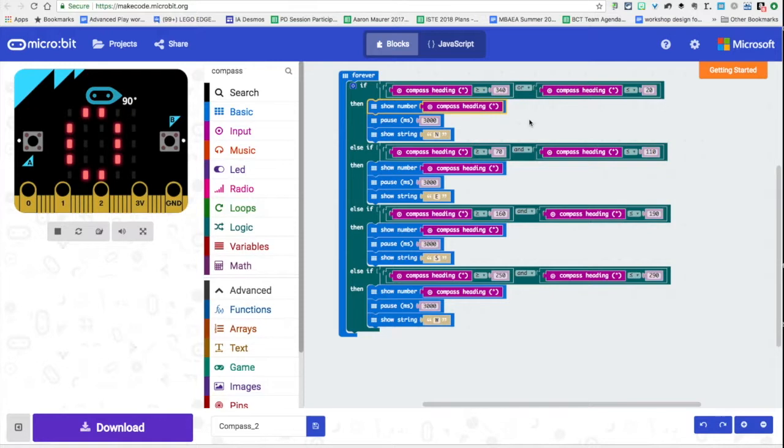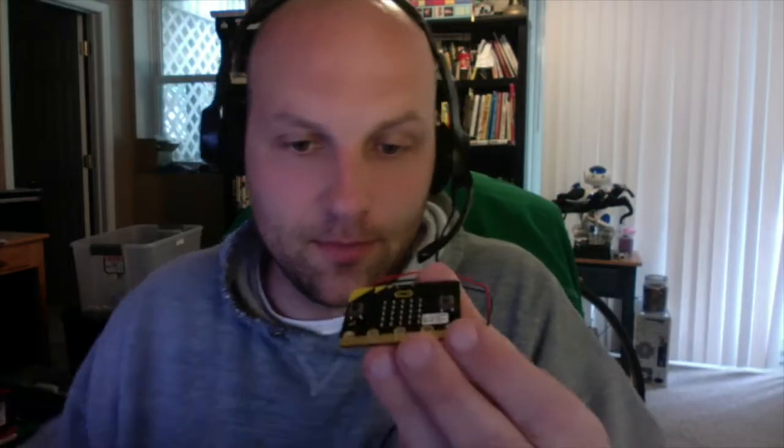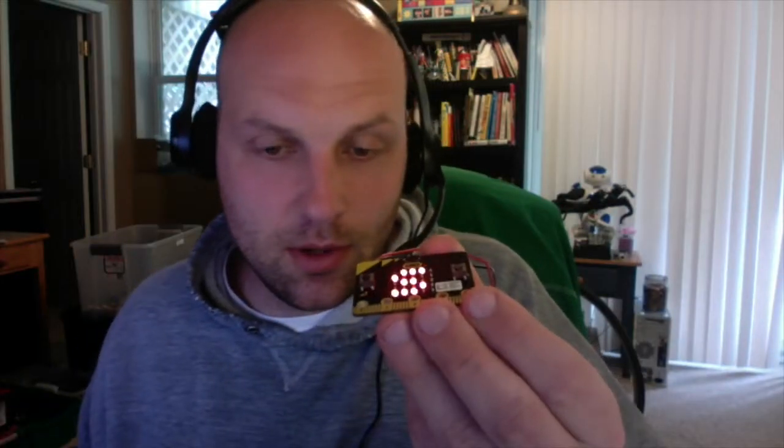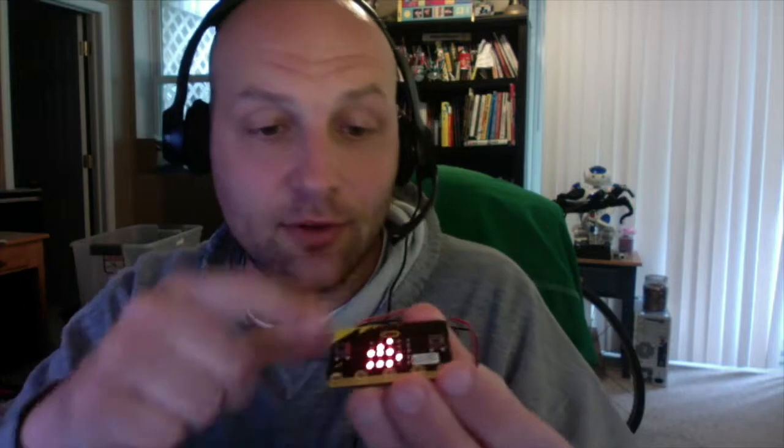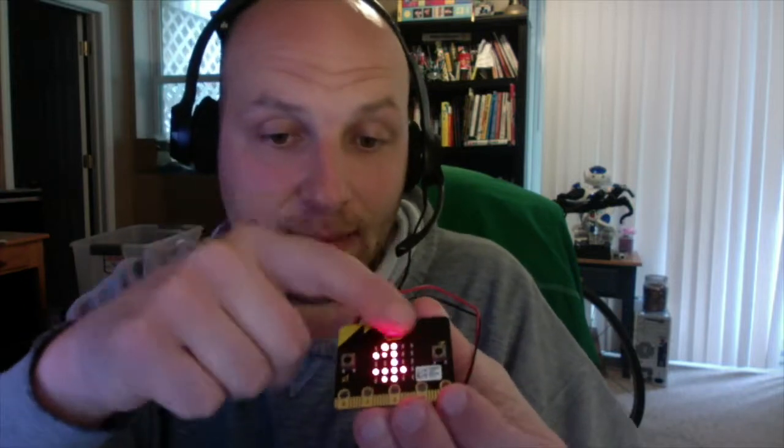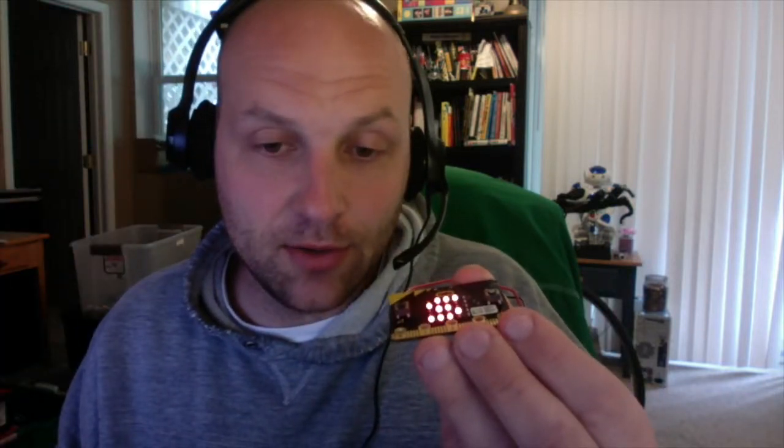I already did the circle so you don't have to watch that calibration process. If you look here, this is the top of the micro bit here and I'm trying to get it so you can see the angle. It's going to show the degree, so it's showing that it's 161 degrees which is going to be south.